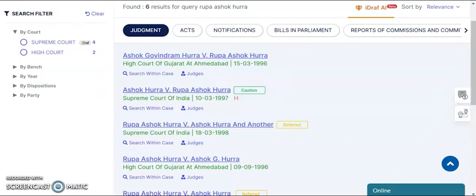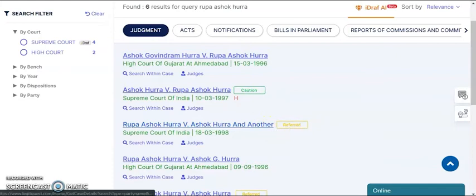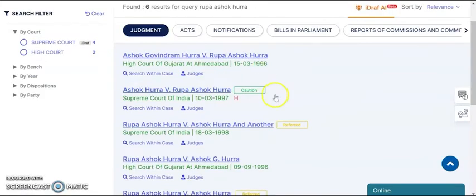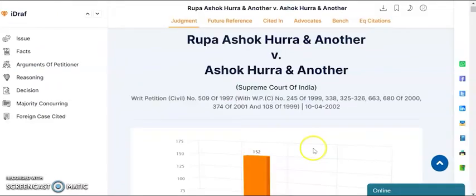Moving on, we have done descriptive analysis, which means we have words like caution, referred, and warning mentioned in front of the judgments. Caution means that the case has been distinguished somewhere. Warning means we are giving you an analysis that you may not want to look at — that case has been overruled in future cases. Now, once you open the case, this is the real value you get out of the case law.